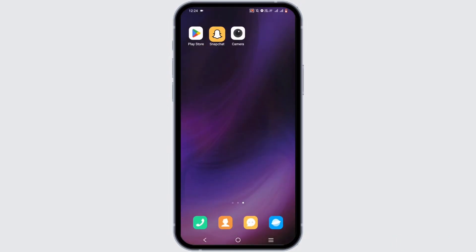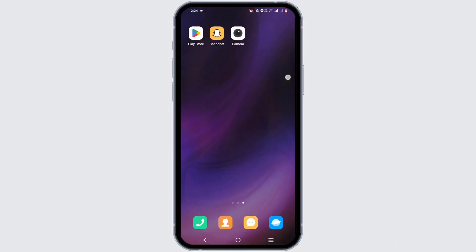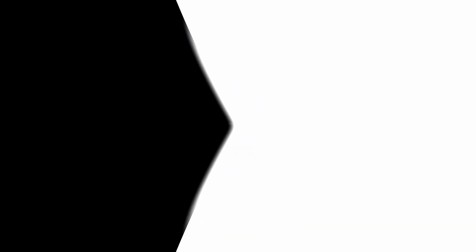Hopefully you enjoyed this video and found it helpful. Thank you so much for watching — we'll see you very soon.